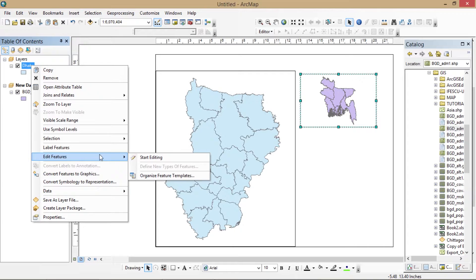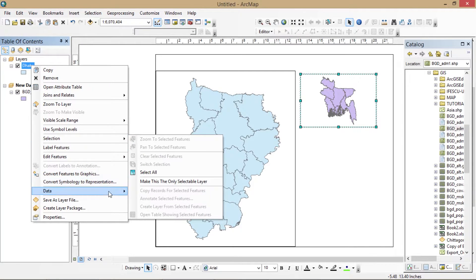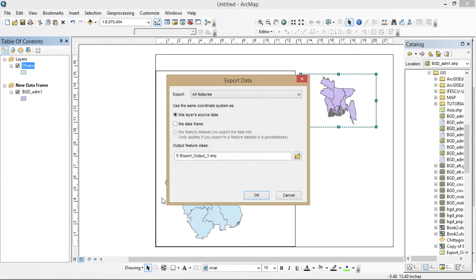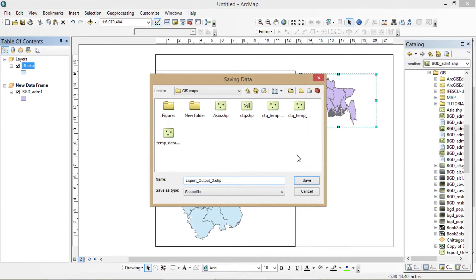I've just realized I forgot to export the data to a shapefile first. I'm doing that now — creating the shapefile from my selected part.